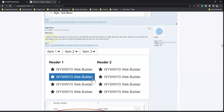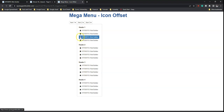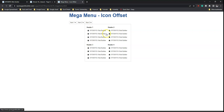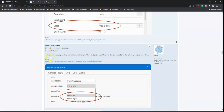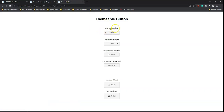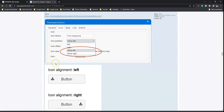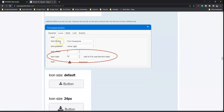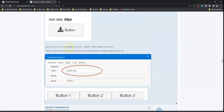For the mega menu, an icon offset has been added, allowing you to position icons with an offset based on your preference. For the themable button, new icon alignment options have been added: in addition to the existing left and right, you now have inline left and inline right. You can also specify the size of the icon.